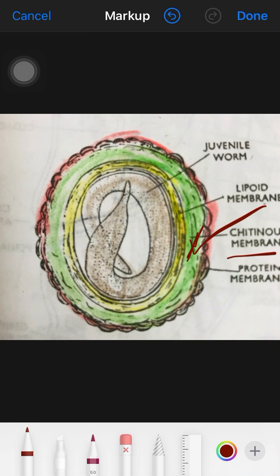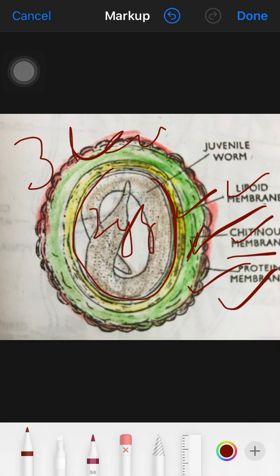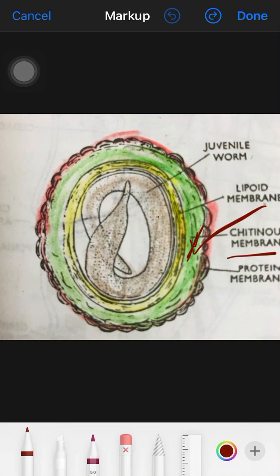The egg cytoplasm then secretes another layer called the lipid membrane. The zygote moves from the distal part of the uterine tube to storage in the uterus, where another layer — the protein membrane — is added on the outside. So a characteristic feature of Ascaris is that the egg zygote has three layers: the chitinous membrane, then the lipid membrane, then the protein membrane.